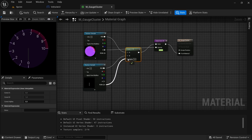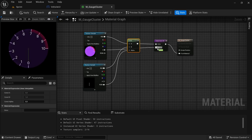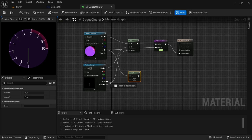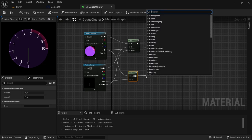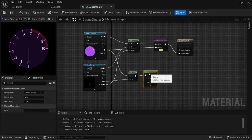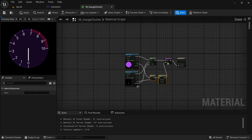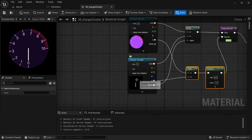We are going to take the RGBA from the needle, connect that to the lerp alpha, and leave it as such. From the alpha of the cluster, drag off and look for an Add node, then connect the alpha from the needle to B and connect the output. Drag off from the output and look for a Clamp — minimum zero, maximum one — then connect that to the opacity. Now we have the gauge cluster set up.